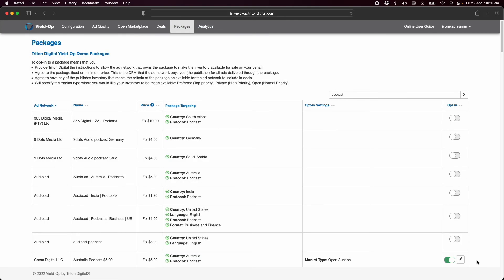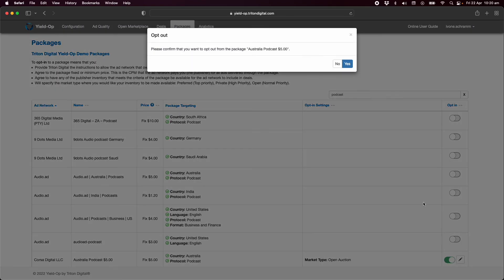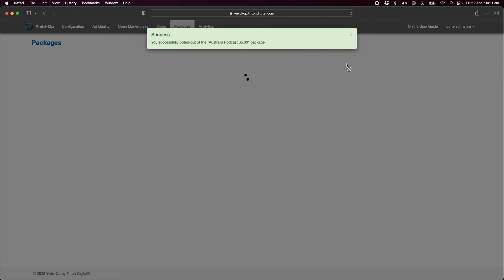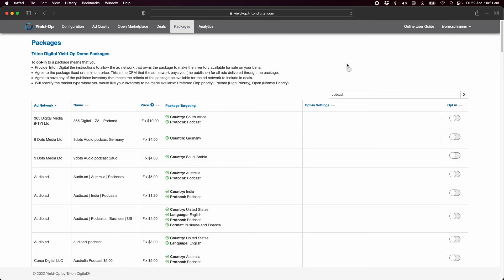To opt out of a package, simply do the reverse. And there you have it. A few simple steps to get activated and start monetizing your digital audio inventory.